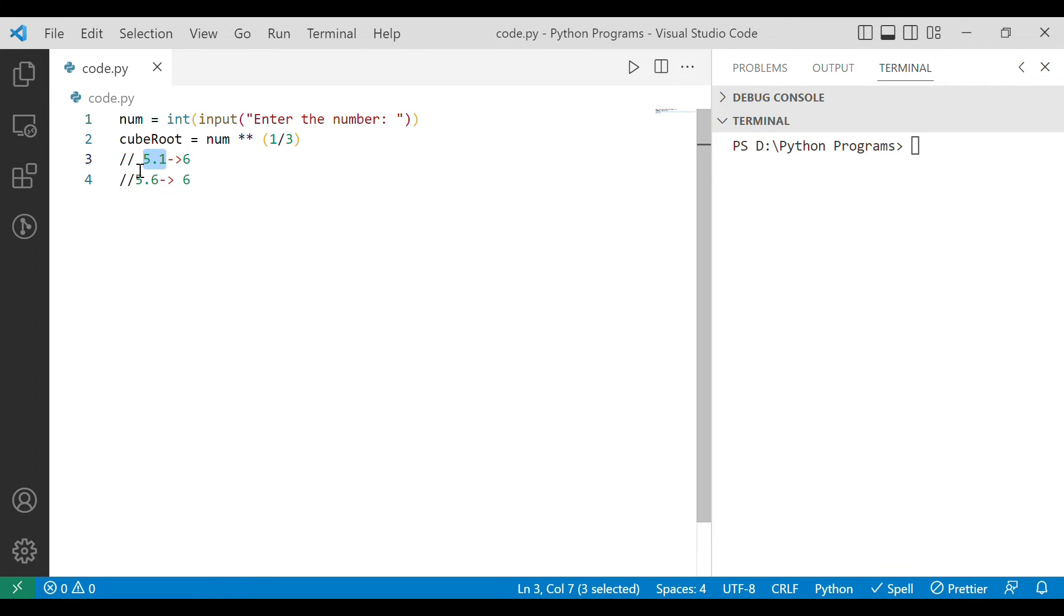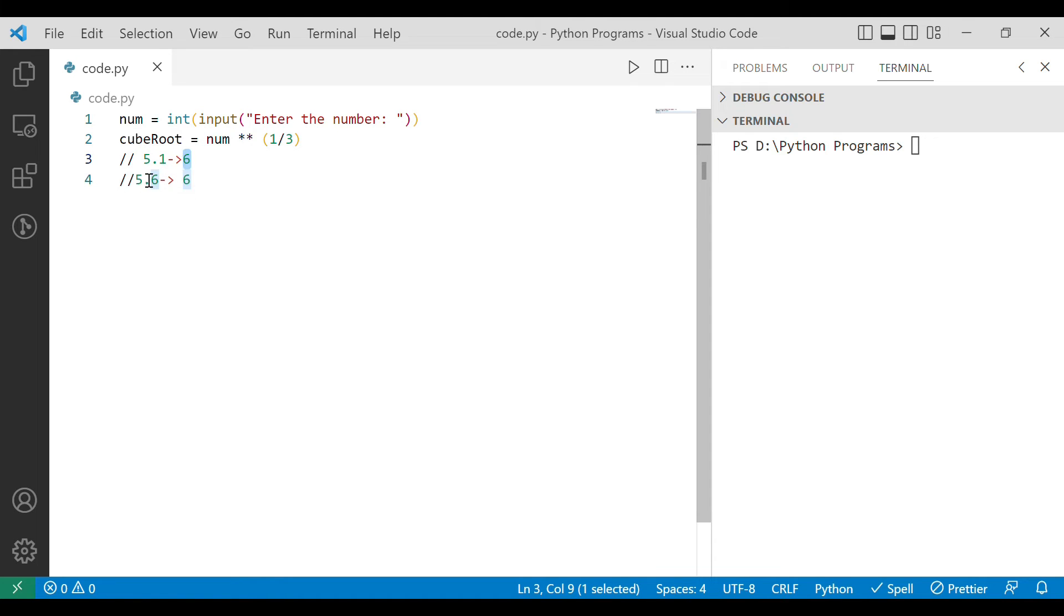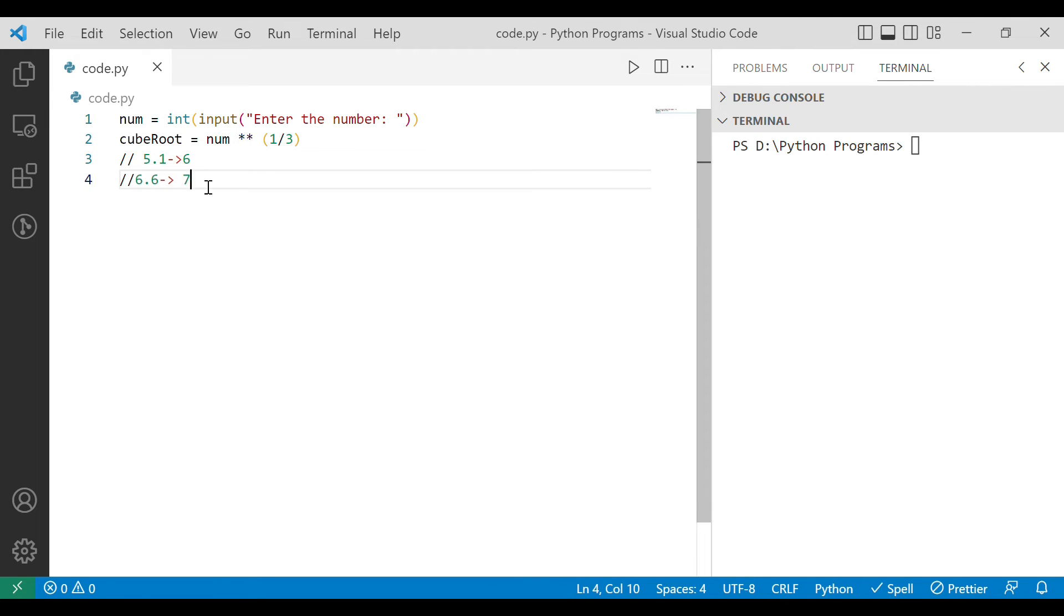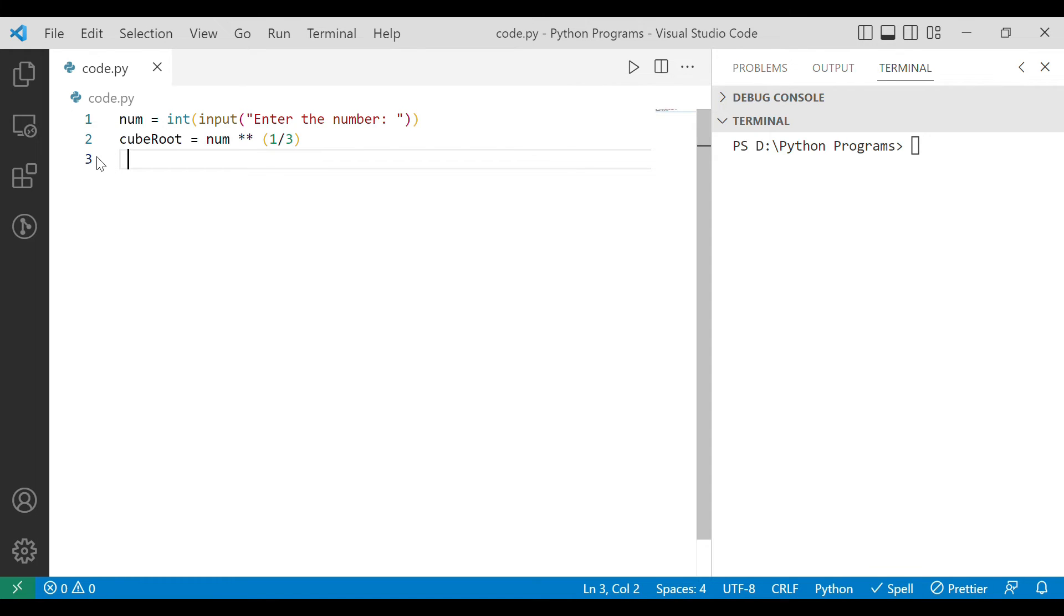As you can see it was 5.1 so we got the just the next number which is 6. This is how the ceiling function works. Now in Python we can use ceiling function with the help of simply ceil function and this ceil function is there in math library.